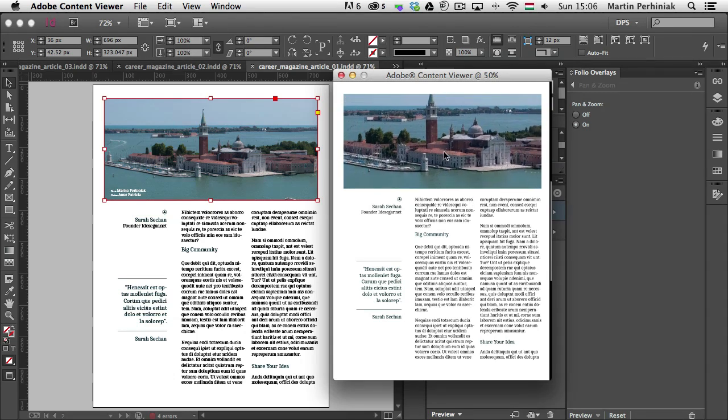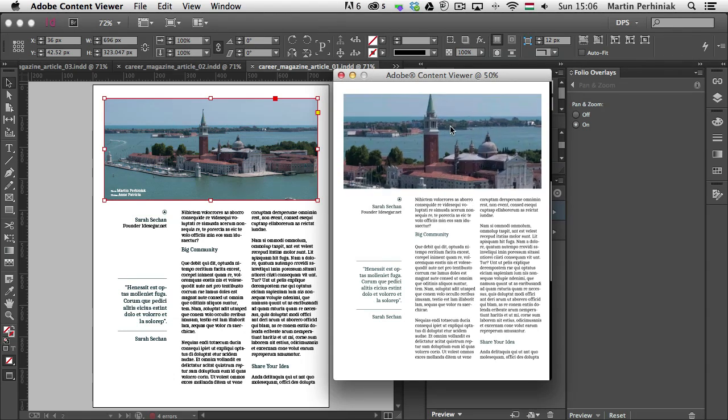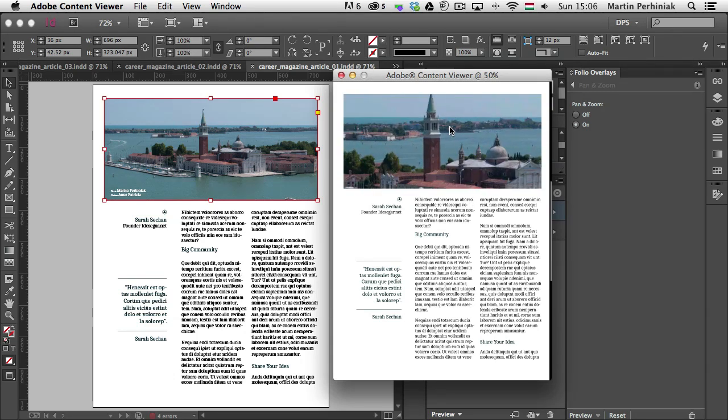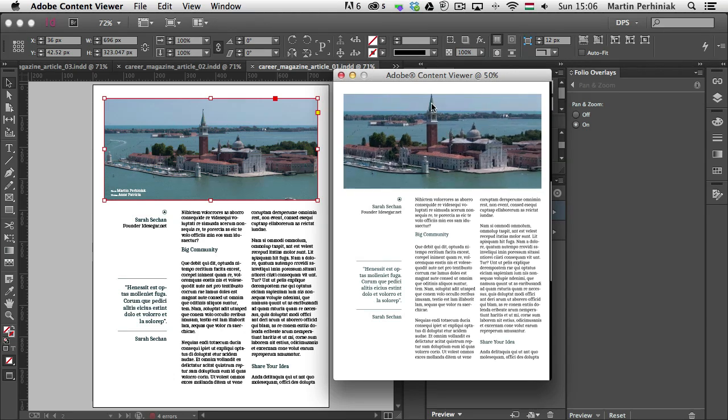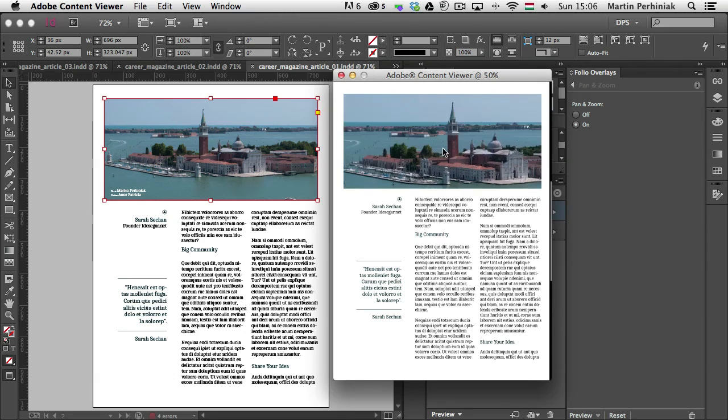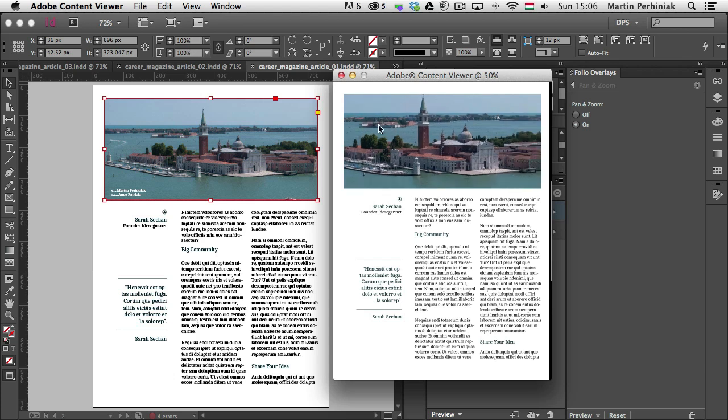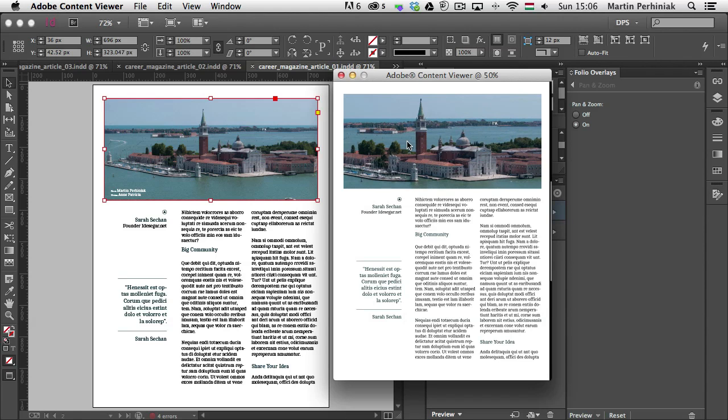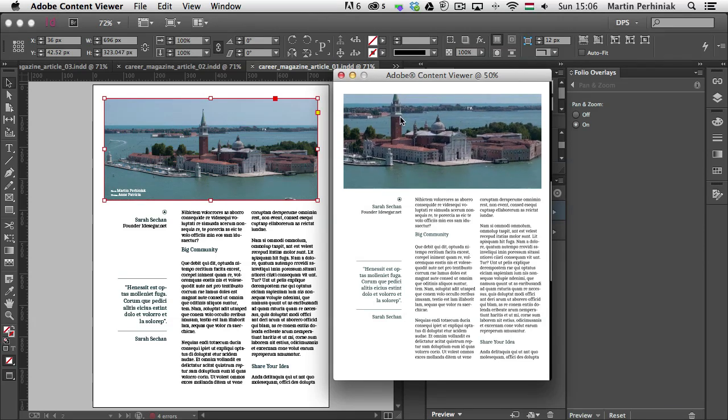If you are in the Adobe content viewer, you have to use the scroll of your mouse to do this zooming in and out. If you are using the iPad, then this is something that you can do with pinching out and in with your fingers. And just tap and drag around, you can move the image.